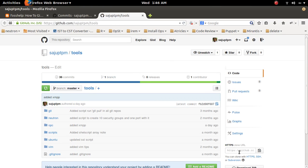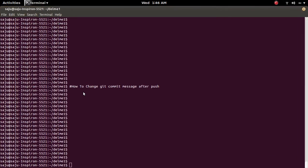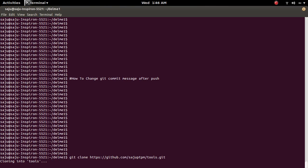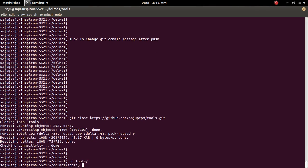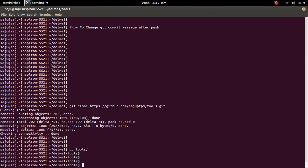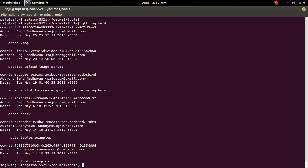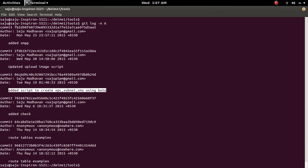Let me clone this repository. I am going to navigate into the repository, then list the last six commits. I am going to change the message of this commit.